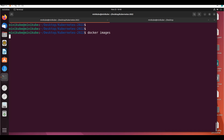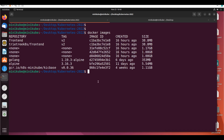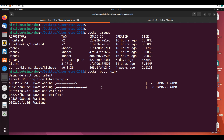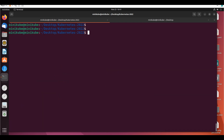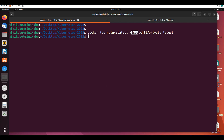If I say 'docker images', you can see the current images. Now, for the private registry — I'll pull an image. For example, 'docker pull nginx'. Nginx is pulled. Now I'll tag it and change the name to point to my private repository: 'docker tag nginx k8batch01/private'.